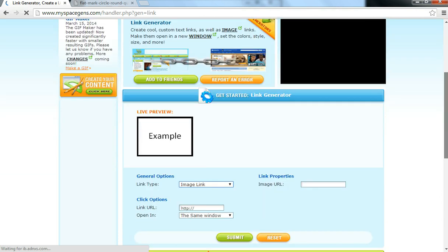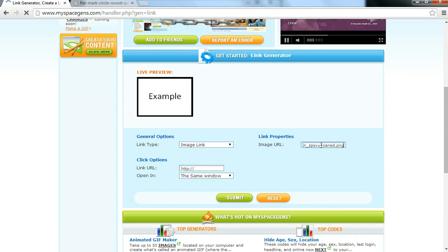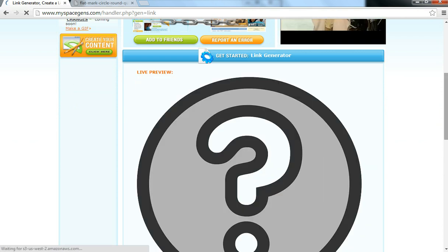And so the link you copied from Photobucket, you want to paste that link here, which is the image URL. Let's go ahead and paste the link you just copied. And there's the preview.